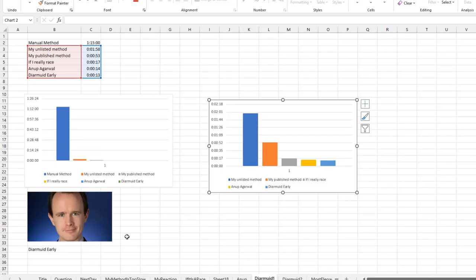You know what I love about that the most? There at the end, he says, look, this is my method. Do you have something faster? He doesn't say he's the fastest. I bet he's the fastest. But he invites other people. And Diermid truly would be fascinated if there's a faster way, right? That's just the way he is.